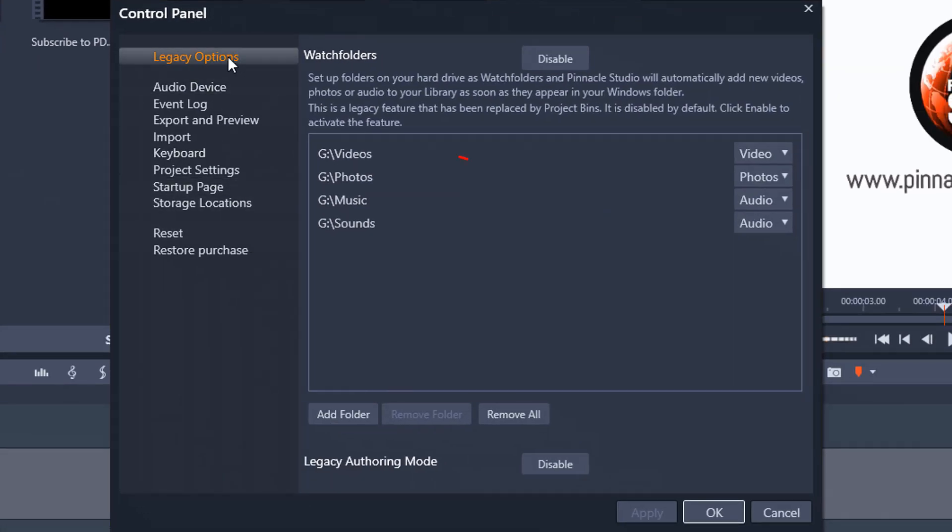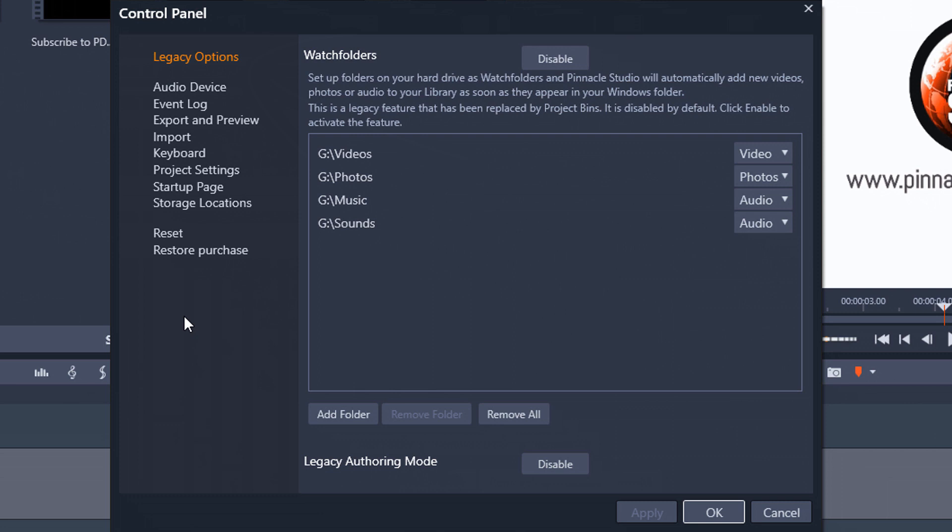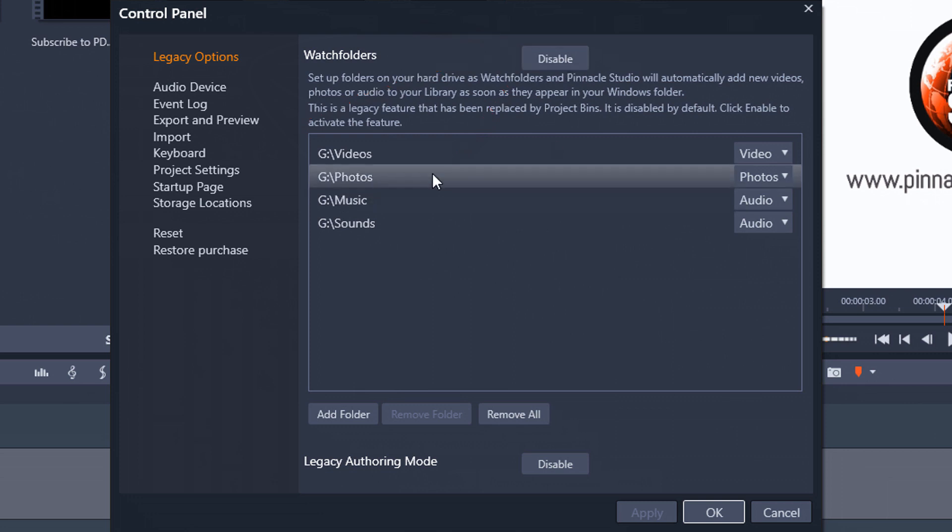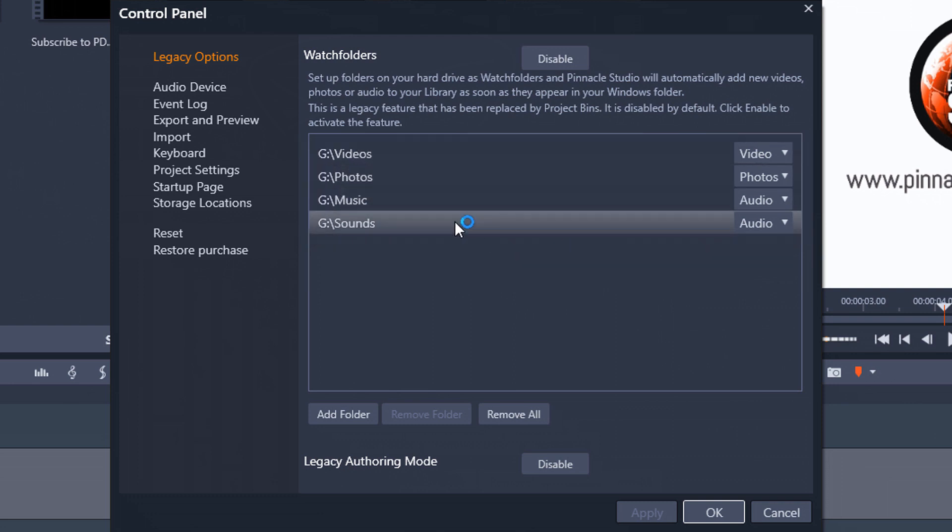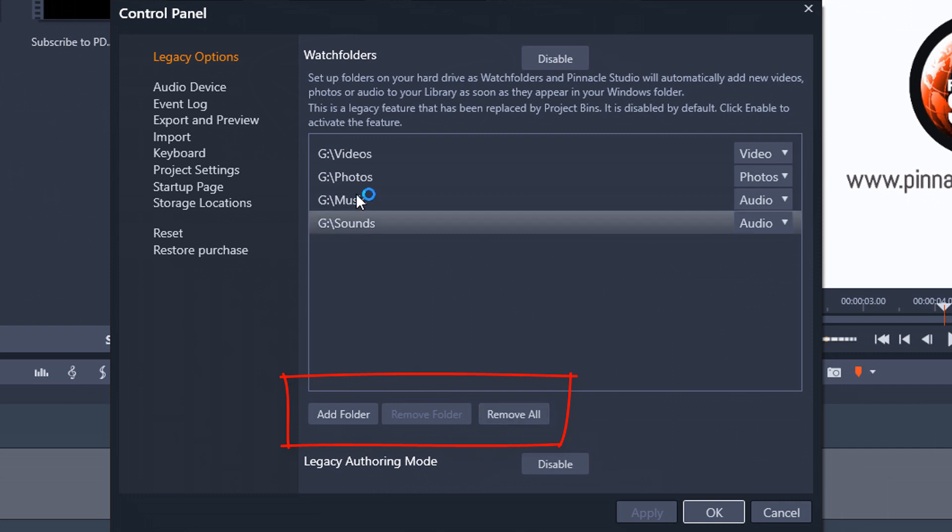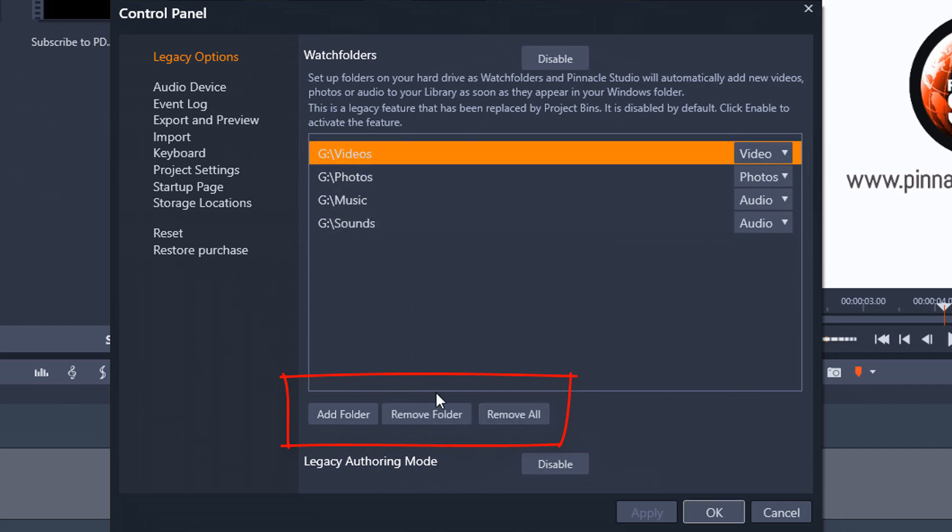So the first option that we have here are our legacy options. If you want to have watch folders, watch folders basically looks at drives that you select on your computer to pull files into Pinnacle Studio to have available for you. That way you don't have to import those files or anything like that. So if you want to use that legacy feature you can enable it here. You can see that I have it enabled right now because the only option I get is to disable it and then it shows the folders that I have selected to pull the assets from and then you can add a folder or you can remove them or if you select a specific folder then you can remove that specific folder if you wish to do so.